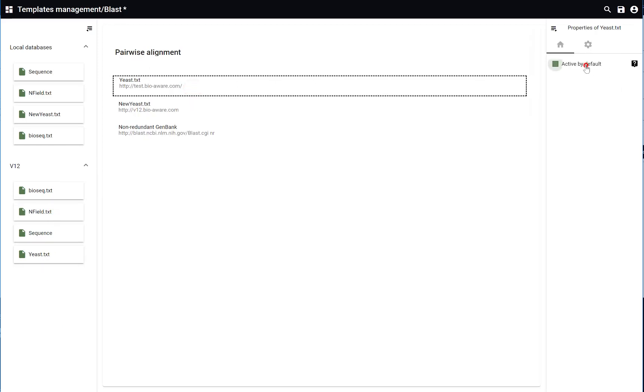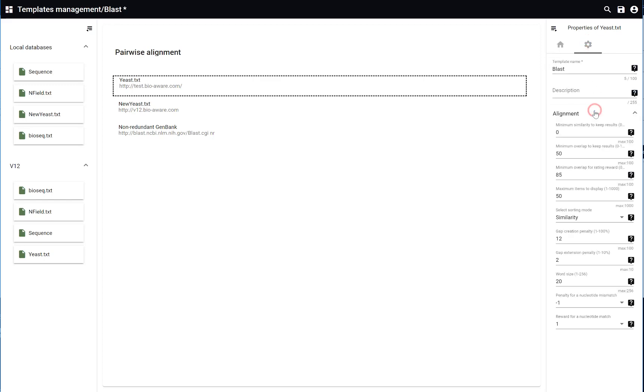You can select the active by default option, meaning that this database will automatically be selected for the alignment.